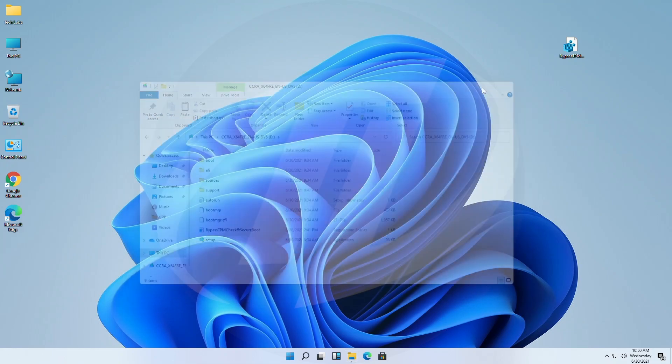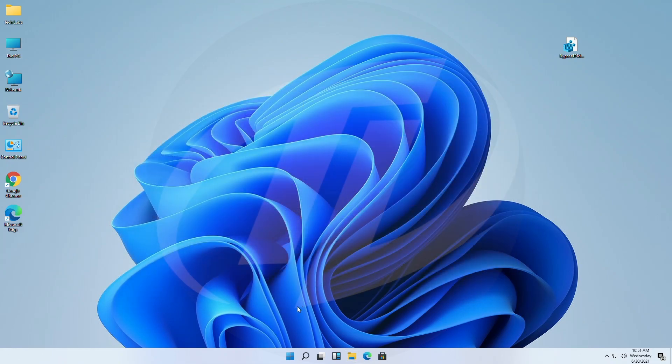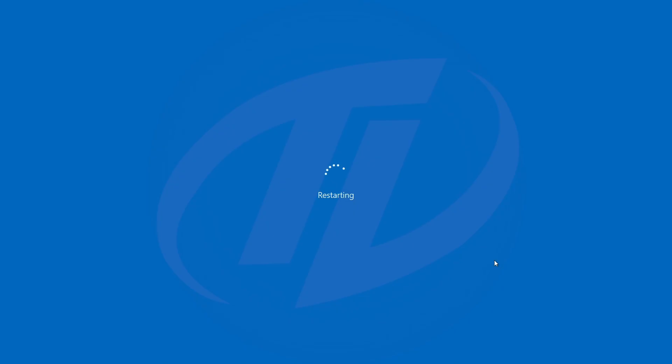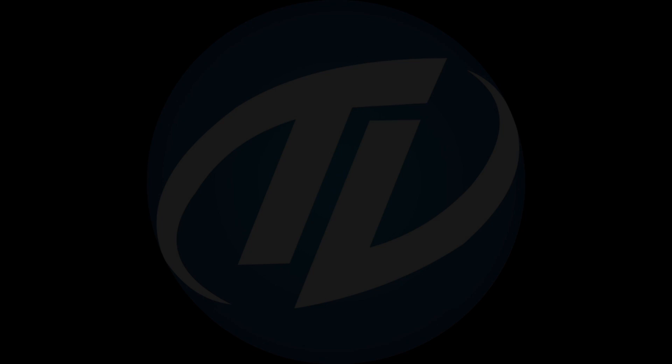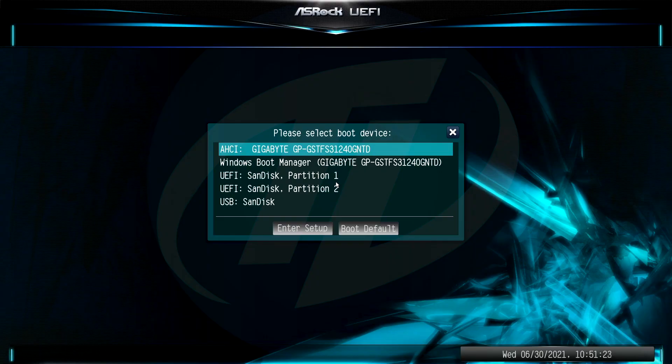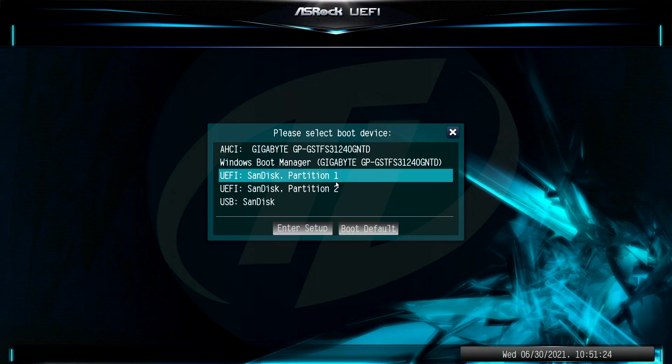Now plug the USB to target computer and boot to boot menu. Select the USB followed by the UEFI prefix or suffix partition 1 and press enter to boot.